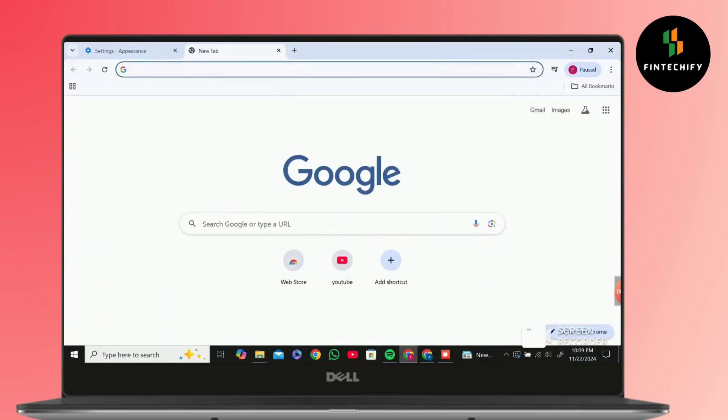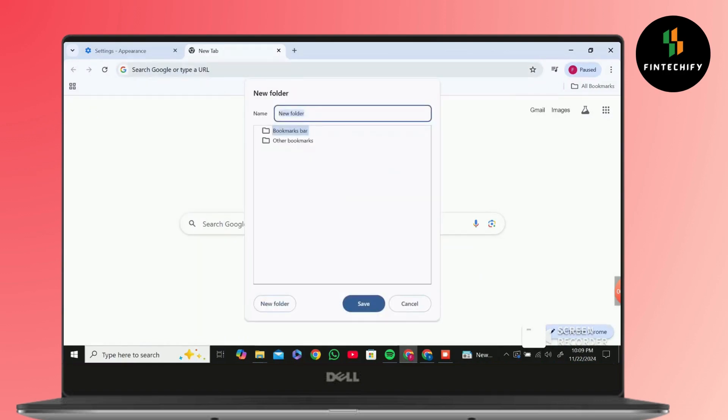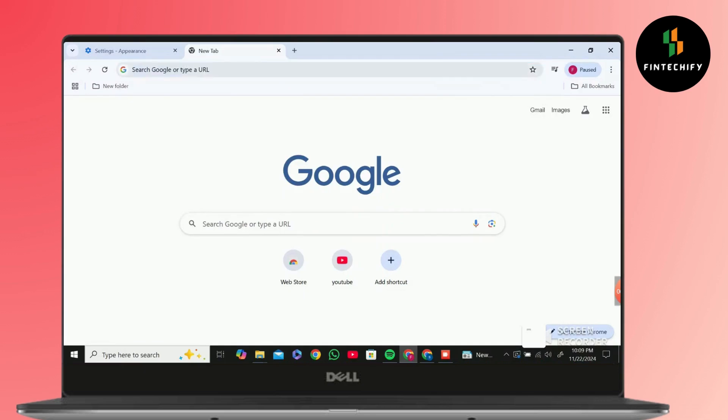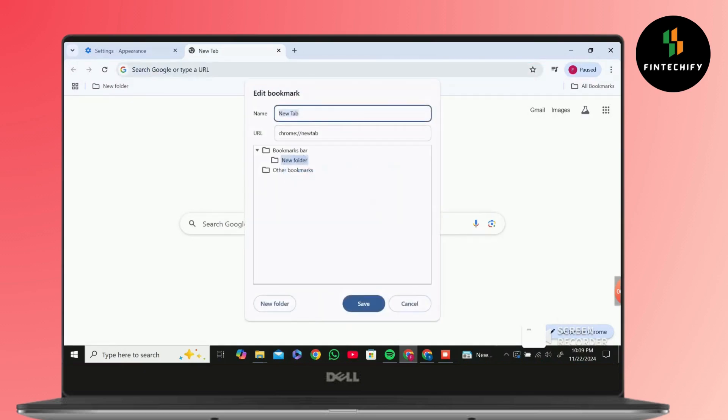And then click on the place I am clicking, as you can see. Then click on Add Folder and save it. Again, click on the same thing and then click on Add Page. Add your shortcut URL, then save it.